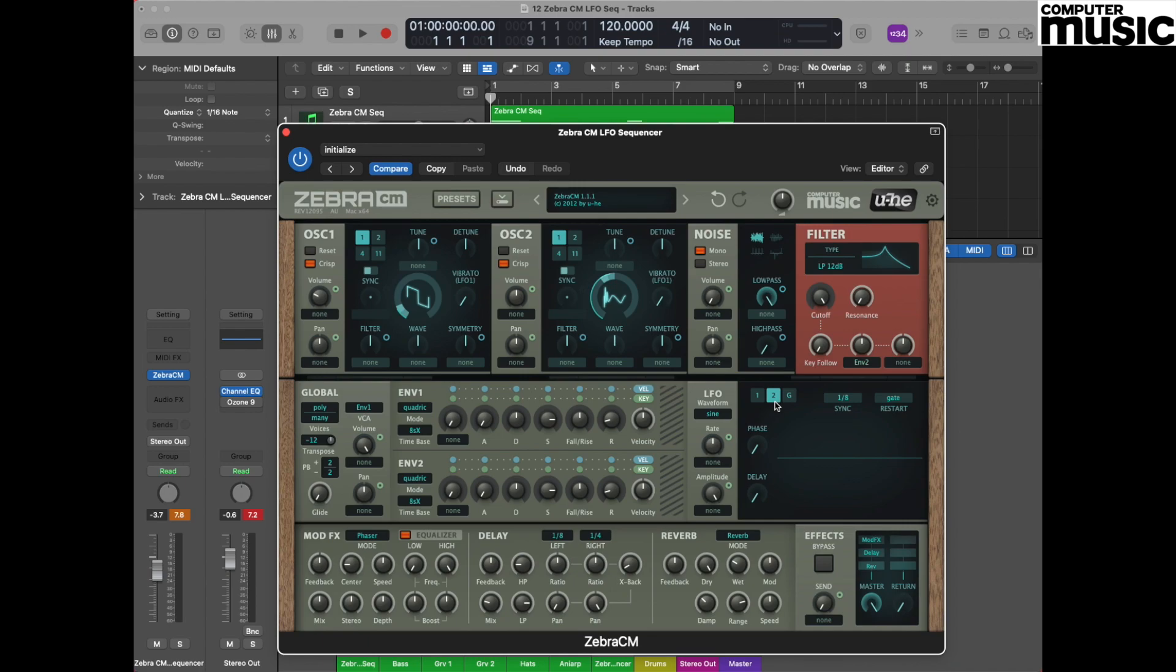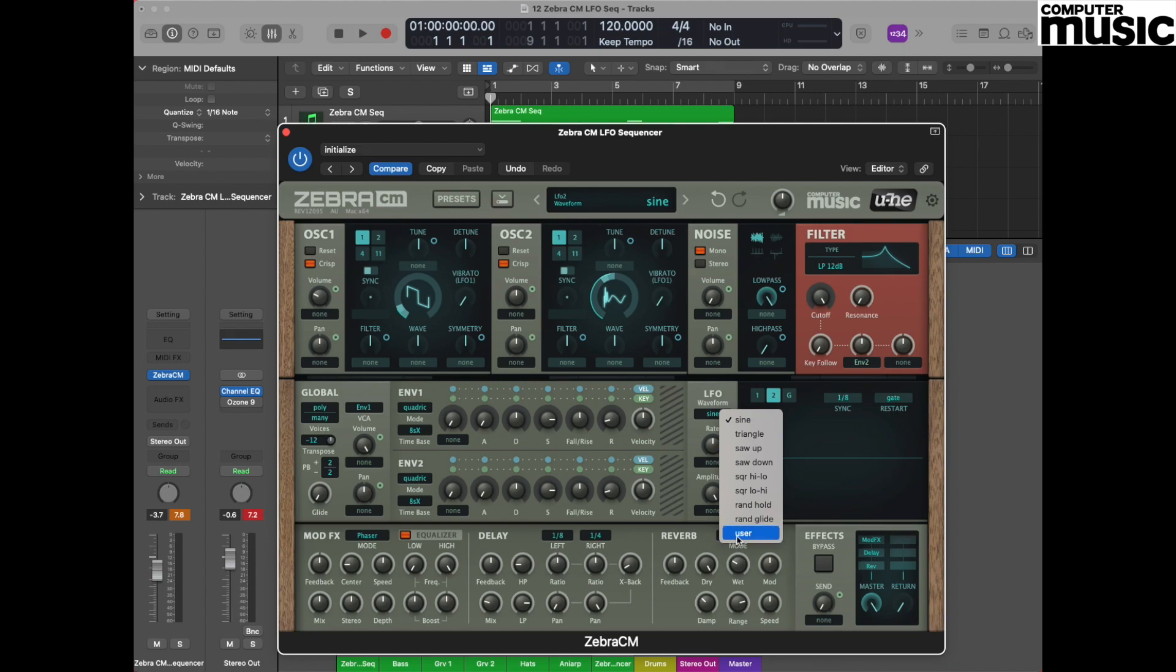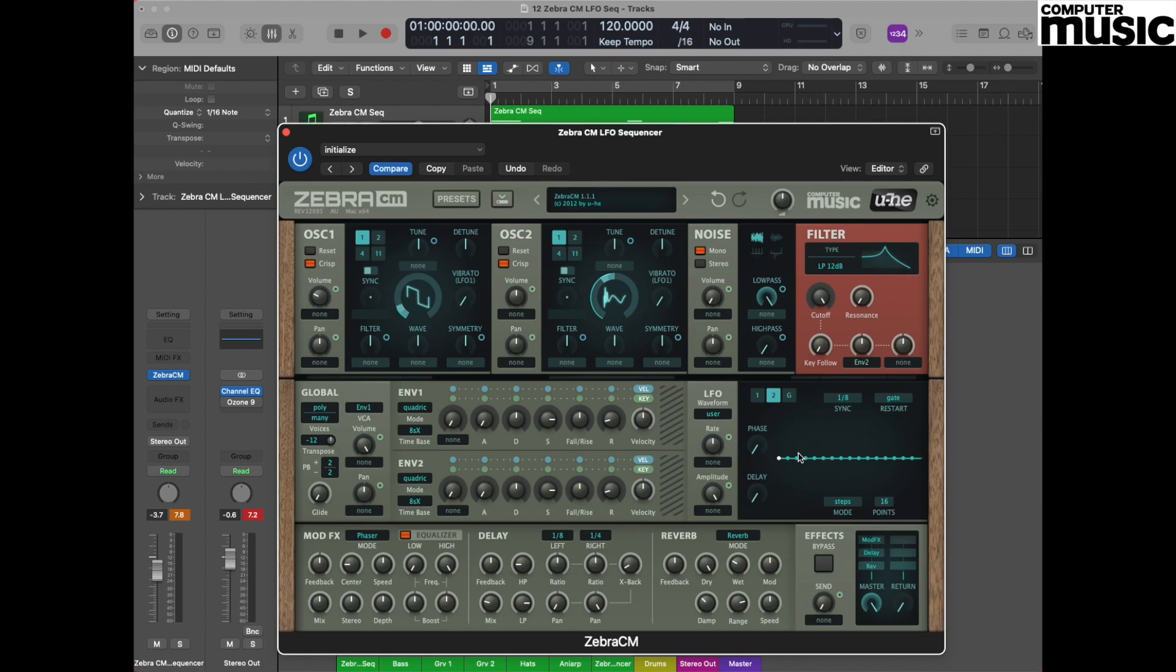Next we need to change the waveform setting to a user setting. At the moment you'll see it's currently set to sine, but by moving to this drop down menu where it says LFO waveform, we can select User right at the bottom. Having selected User, you can now see that we have 16 points and these can all be dragged around to suit your own modulatory purposes.